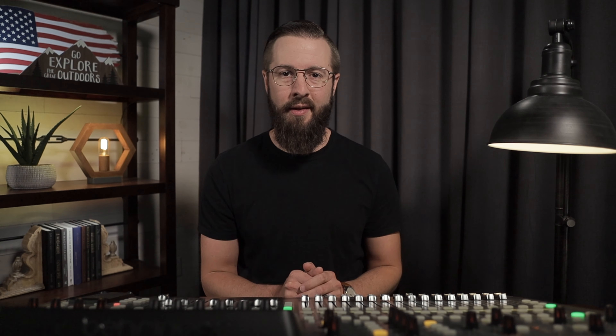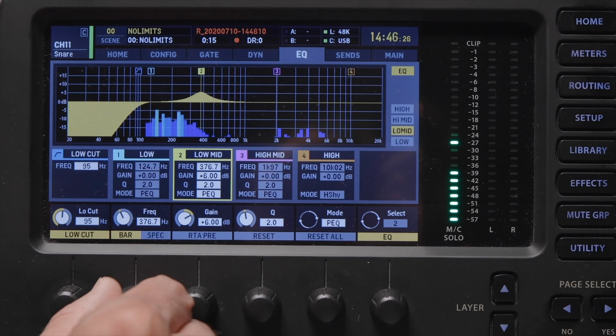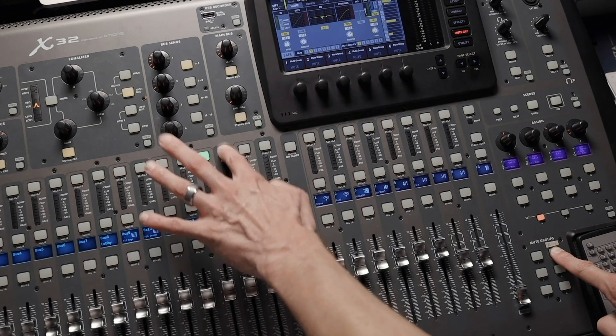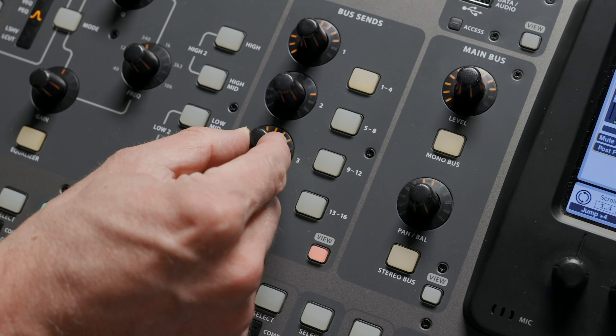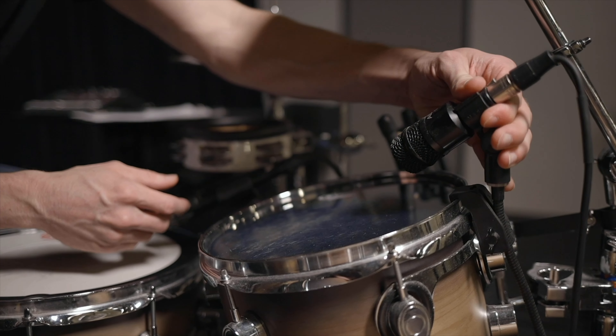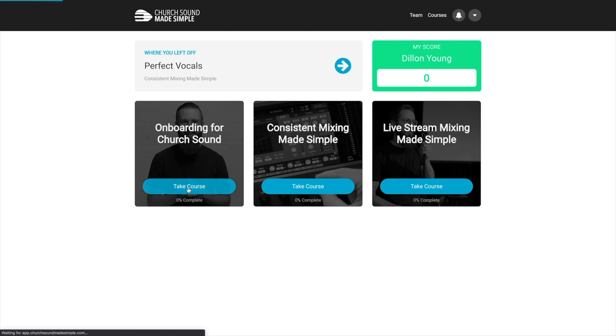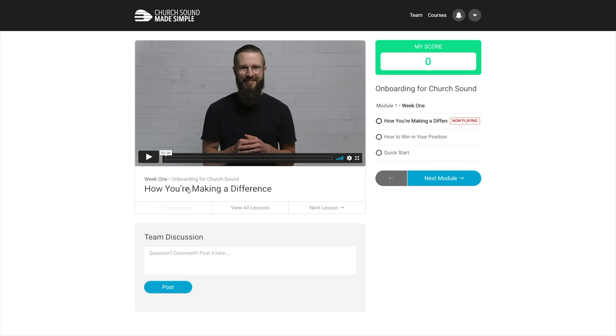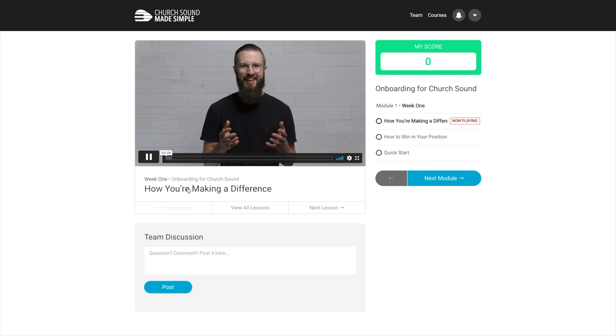All of that is more than I can teach in a single video, so I created a course to help you out. Church Sound Made Simple gives you everything you need to create a great mix every single time. You'll learn how to set gain the right way, you'll get EQ, compression, and gating settings for every different instrument and vocals. You'll learn my reverb strategy, and how about that live stream mix? I'll help you with that too. Get access today for you and your team using the link in the description.